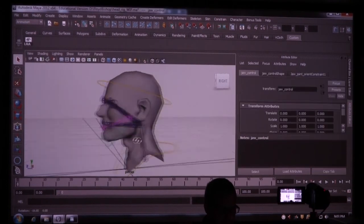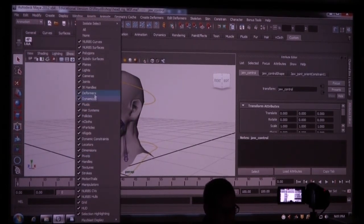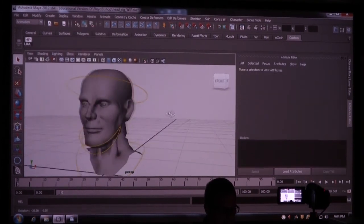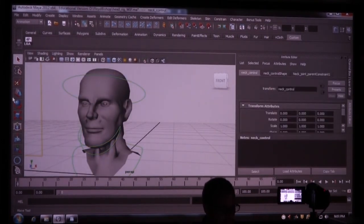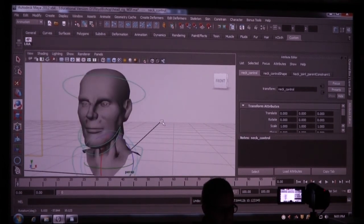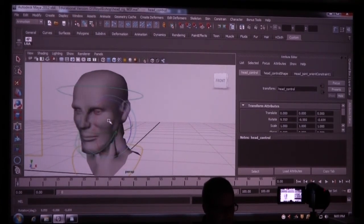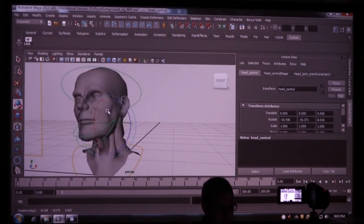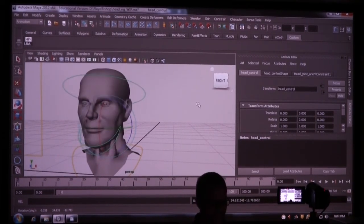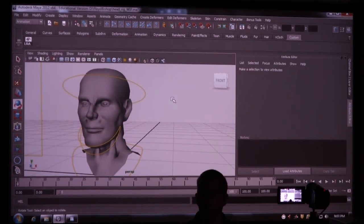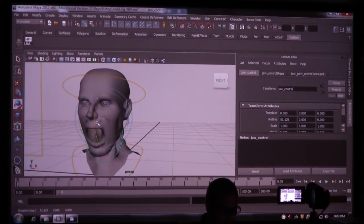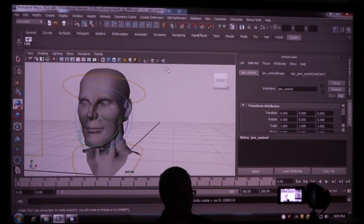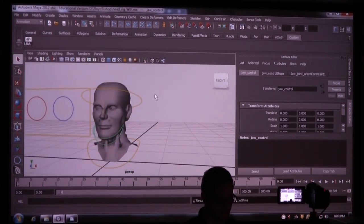So to test this out, I can turn off my joints. Take this and rotate it. I can take this and rotate it. Now notice his pupils are still aiming at the controller. They're still aiming at the controller. Here's the jaw. Amazing. Save that.